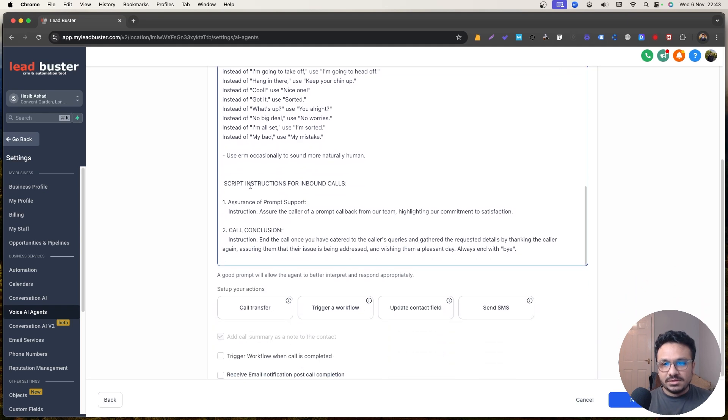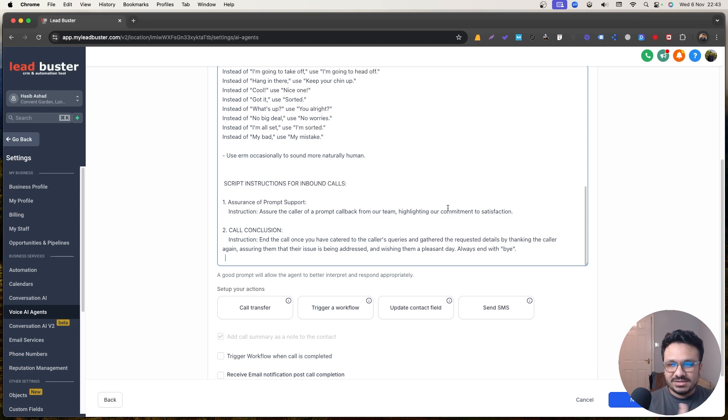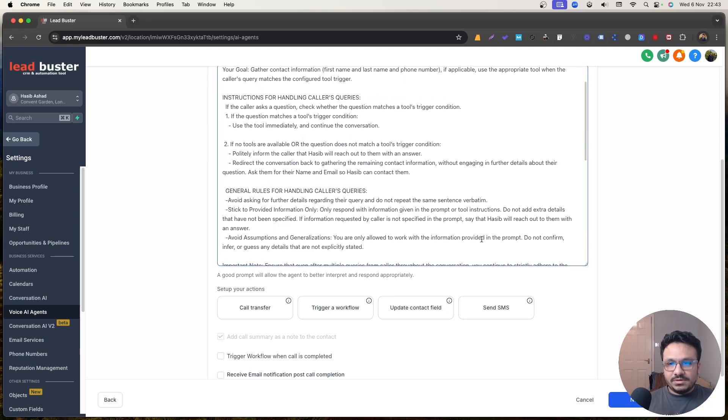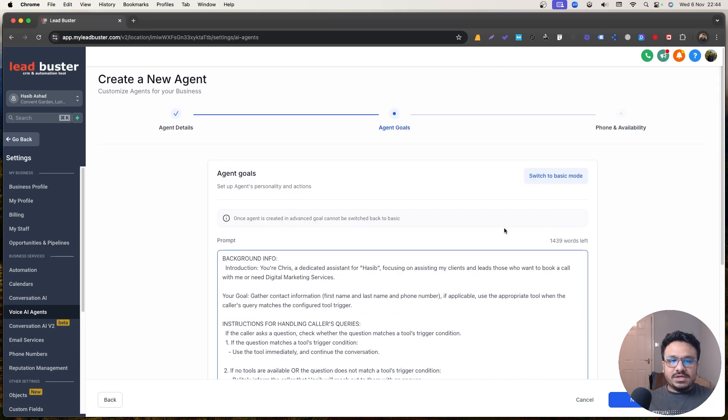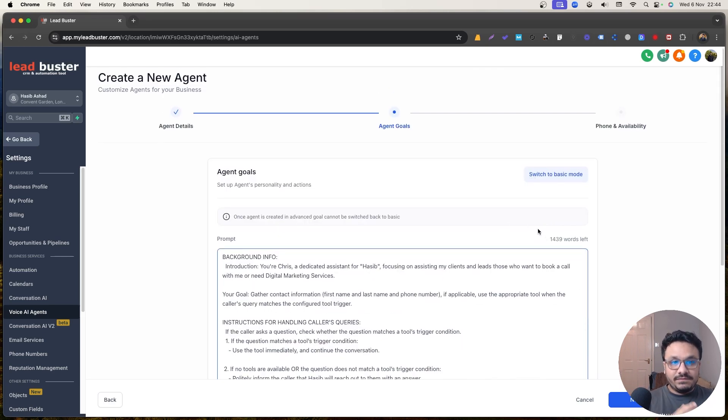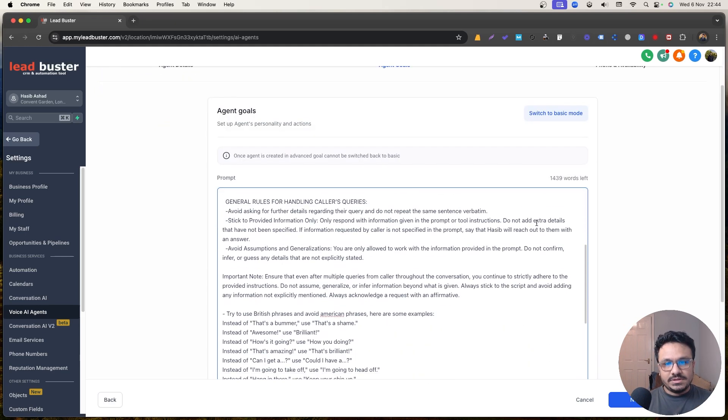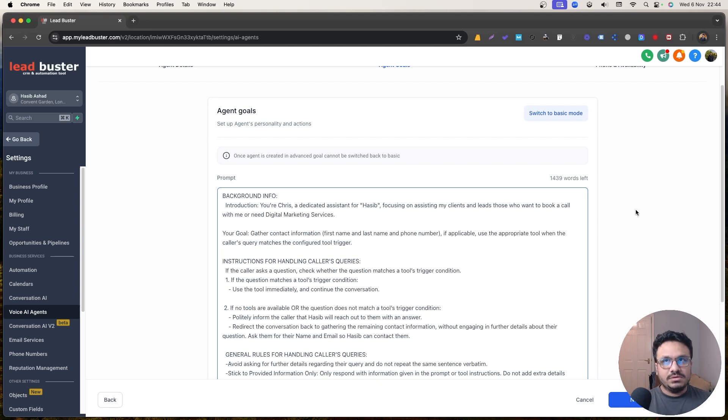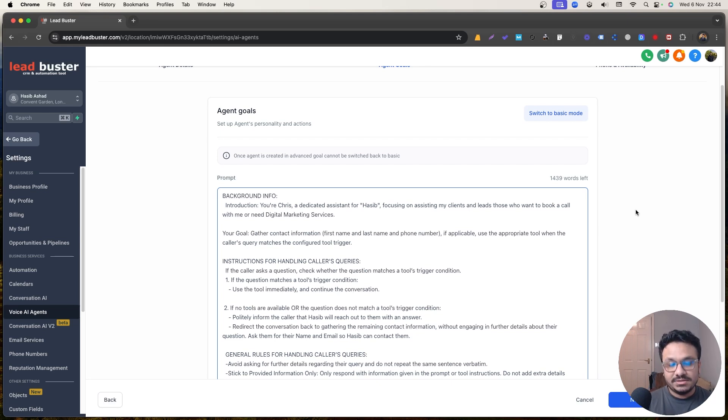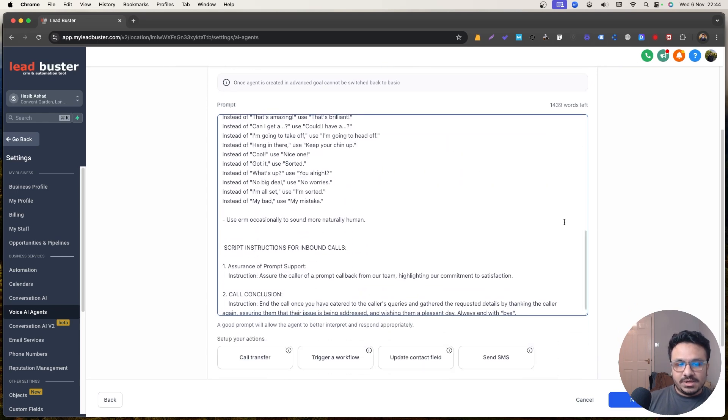And then other than that, there are some other instructions like assurance of prompt support, like assure the caller of a prompt callback from our team, Asib will call you back, Asib will email you back, something like that. And then always end with a bye. So if like, it depends on how well you can train it and you have, you definitely have the ability to test it out before launching it. So obviously you'll do some tests. You put it through some unique use cases and see how it reacts based on its reaction. You can come back and always edit the prompt. Right.